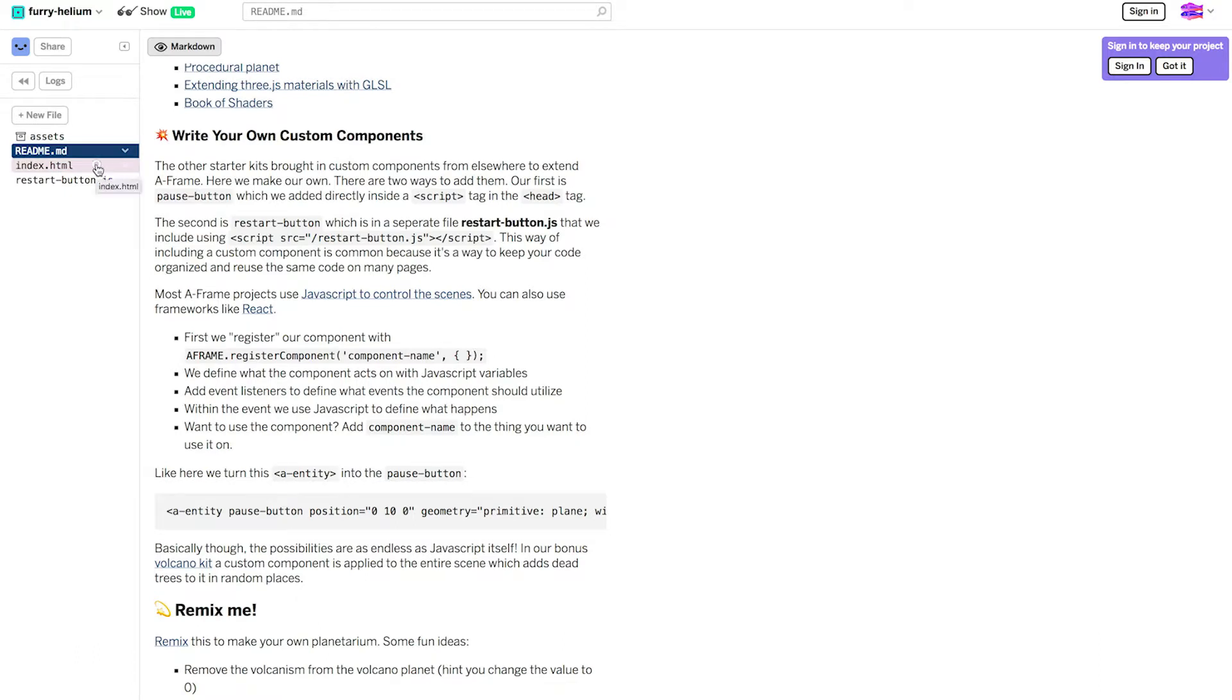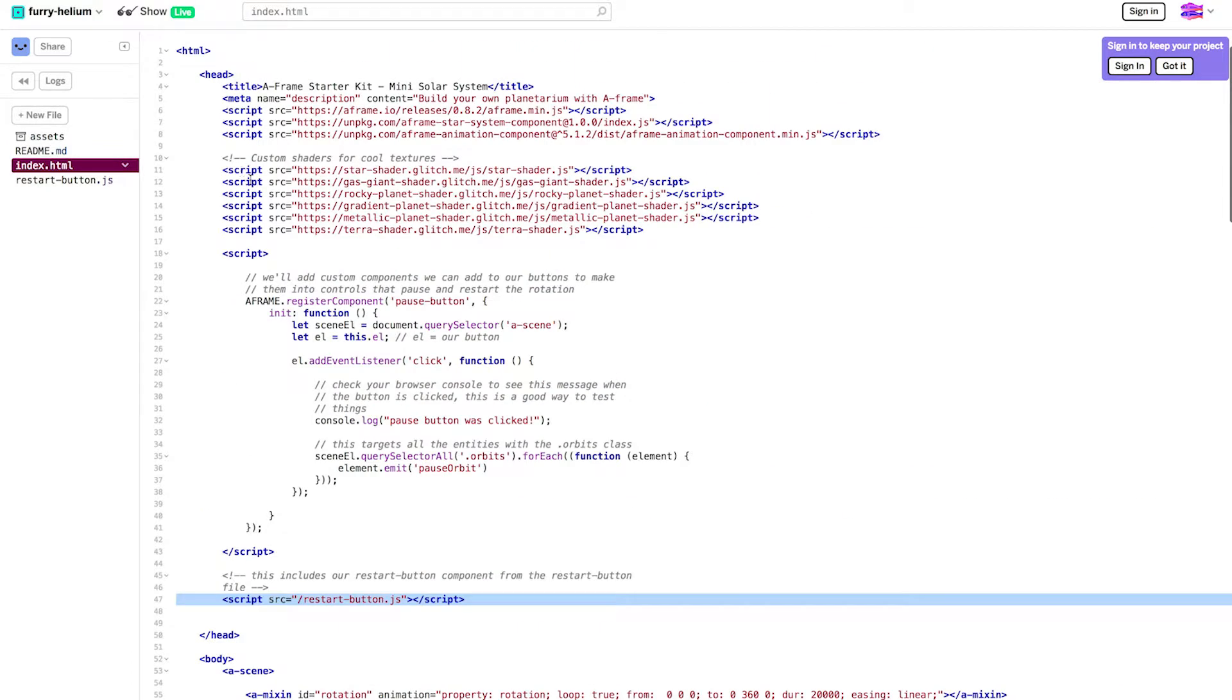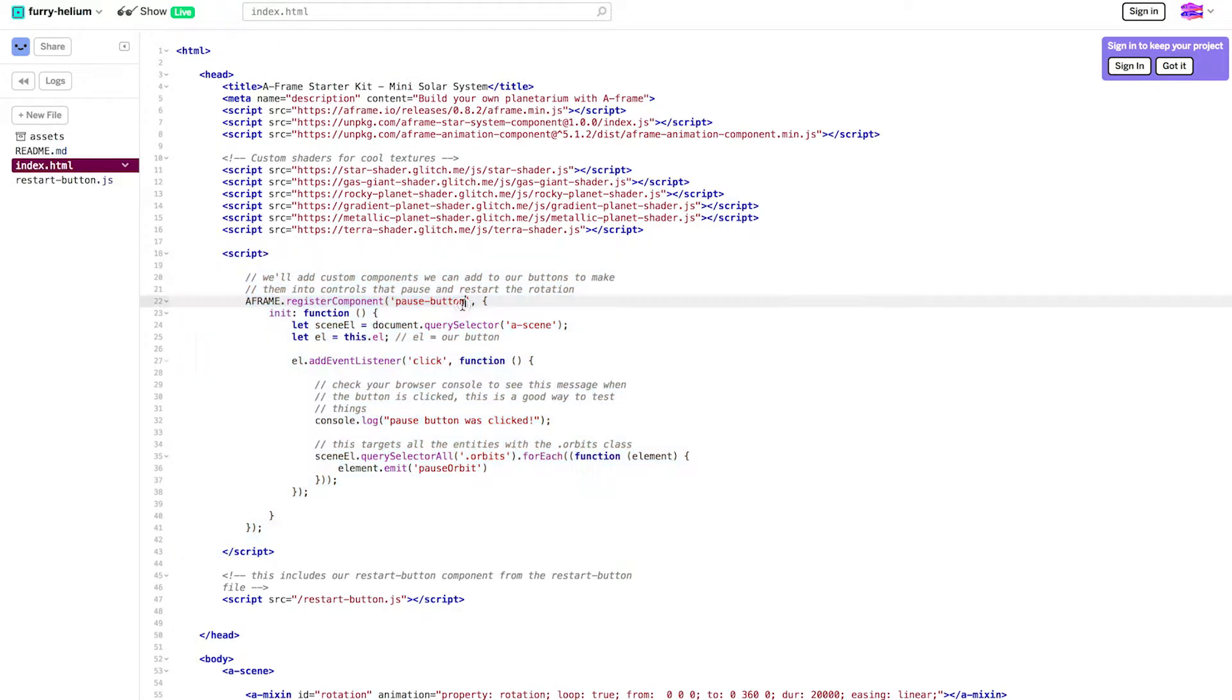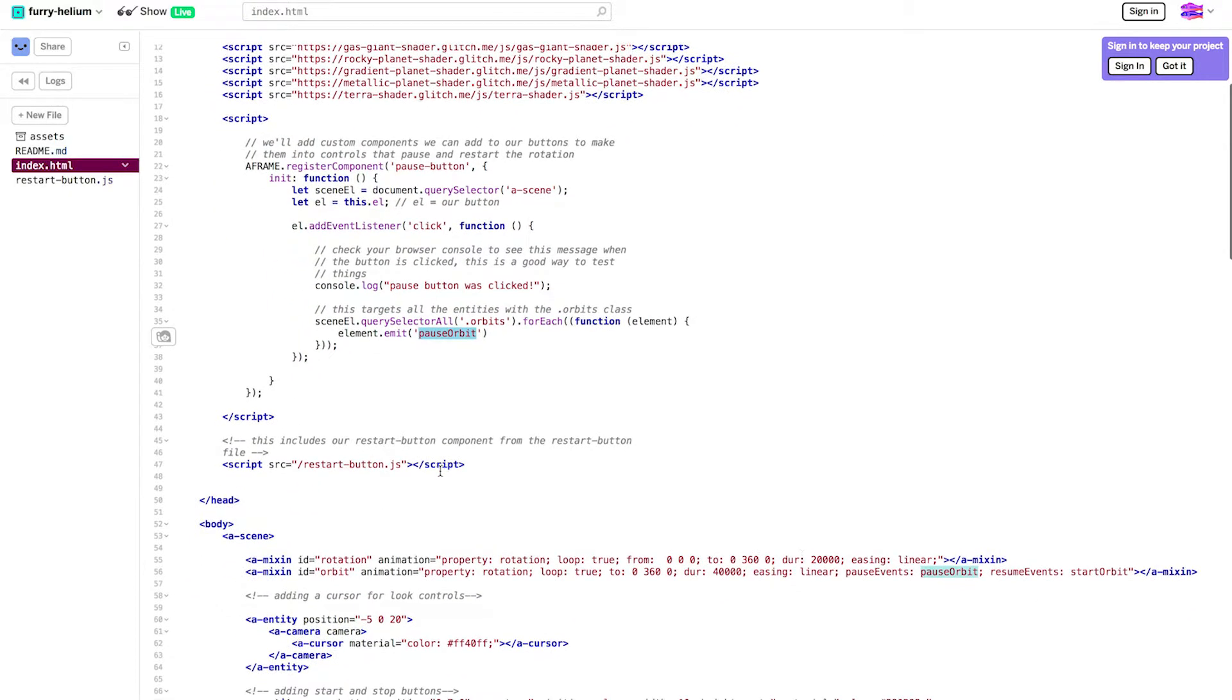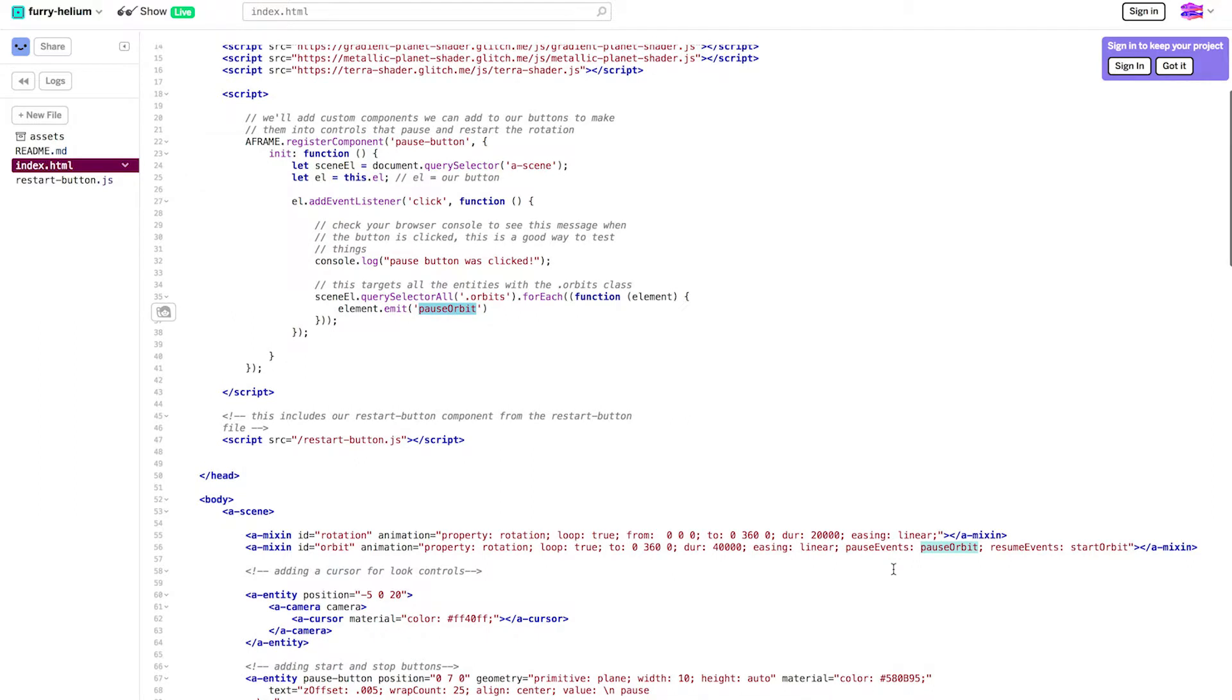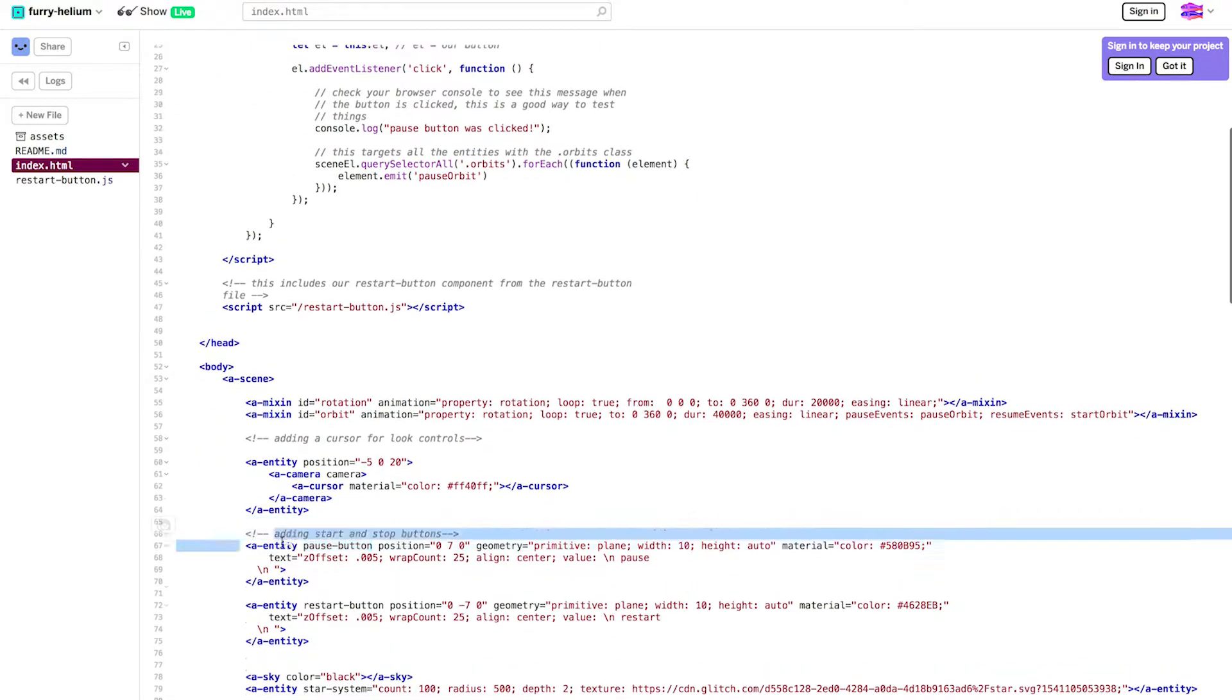The code for the pause button is in index.html. It's written in this script tag up here. I use A-Frame register component to let A-Frame know there's a new component called pause button. The button has an event listener. It listens for a click and when it's clicked the function inside here runs. It takes all the orbits and emits this event called pause orbit. The orbit animation has a pause events attribute and we pass that pause orbit event into it. So when pause orbit is run that will pause anything using the orbit animation. We use our custom component the same way we use any component by using its name as an attribute.